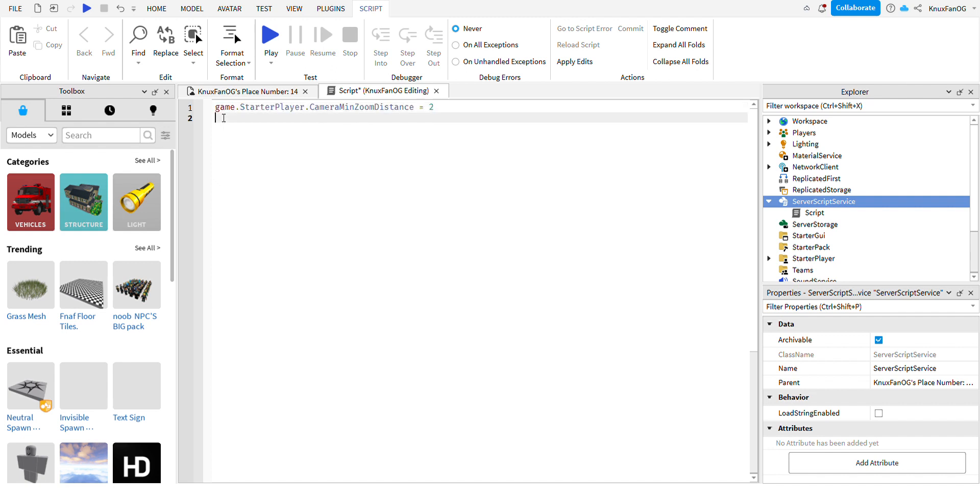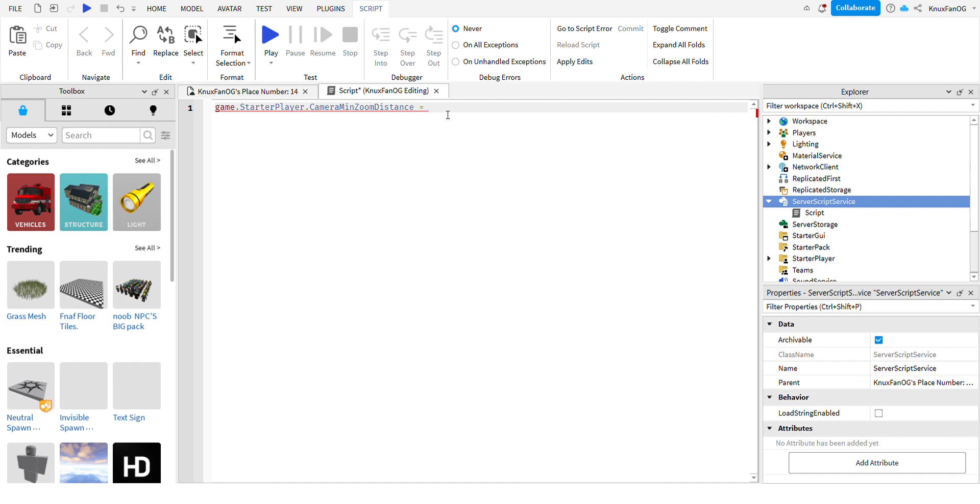The code will be in the description by the way. Now the script is game.StarterPlayer.CameraMinZoomDistance equals 2. That is the script, and you can customize this to however you'd like. Three is the best, so yeah, put it to three.